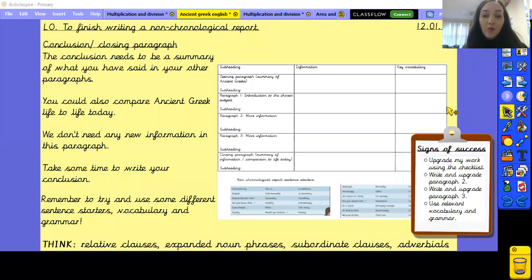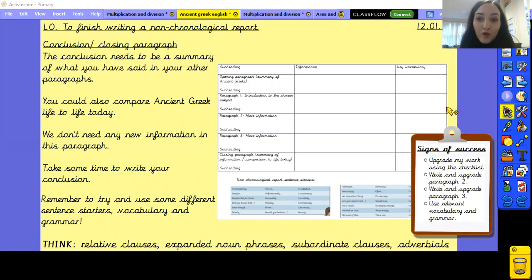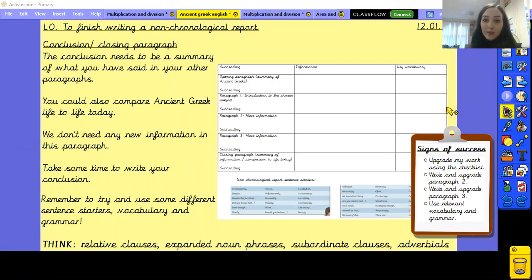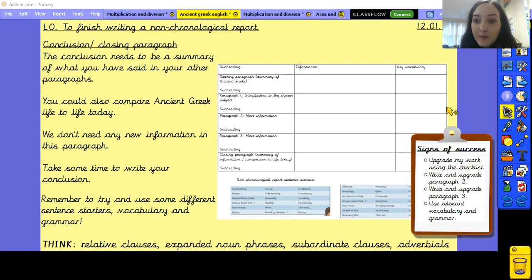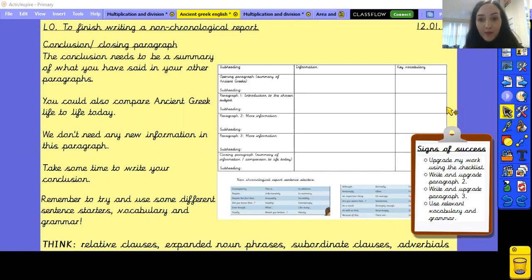Good morning Year 5 and welcome to your last English lesson on the non-chronological report. Before we begin, could you please pause this video and write the short date in your margin, which should be the 12th of the 1st 21.